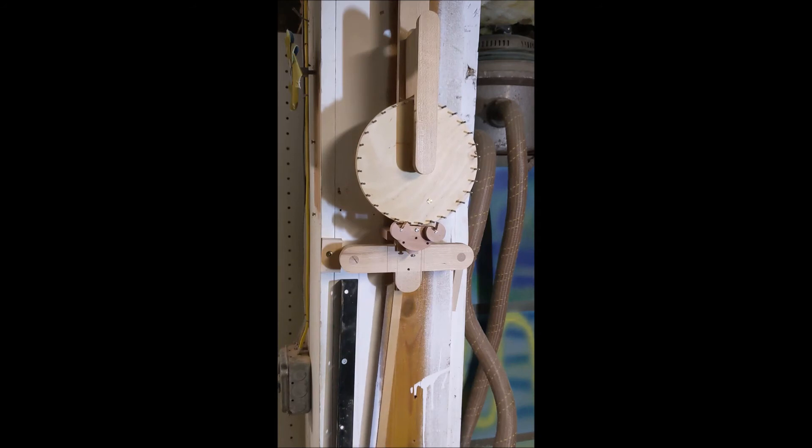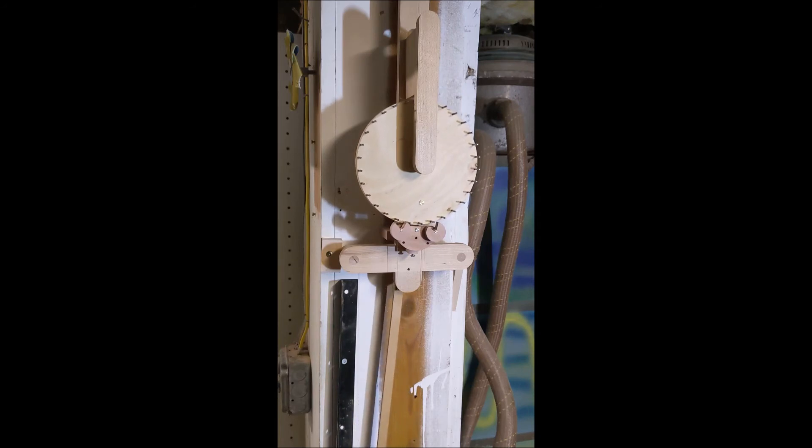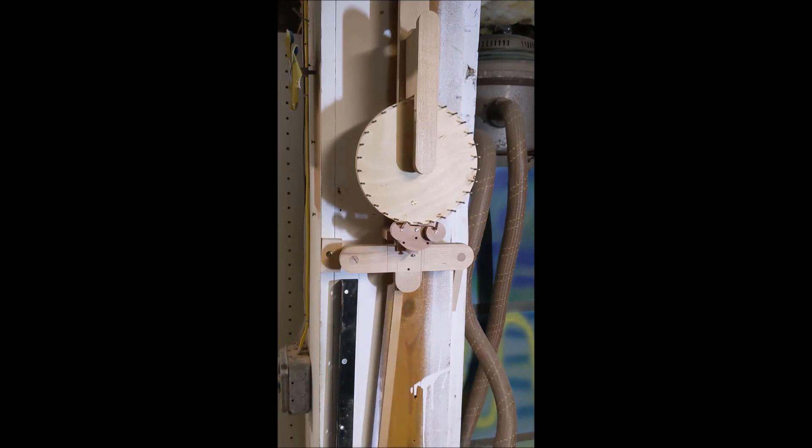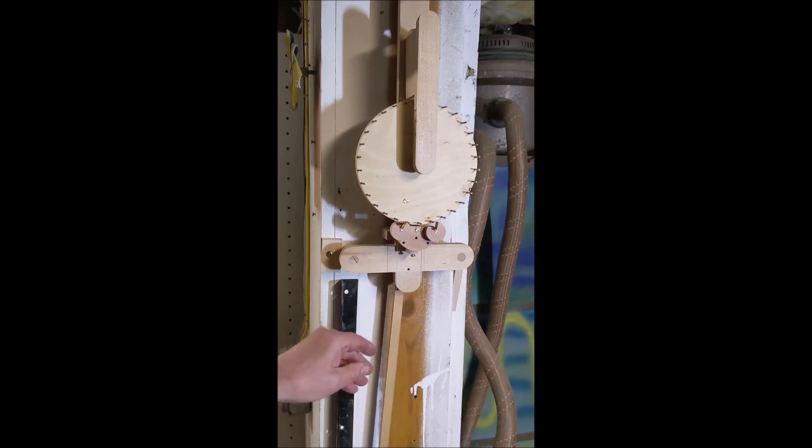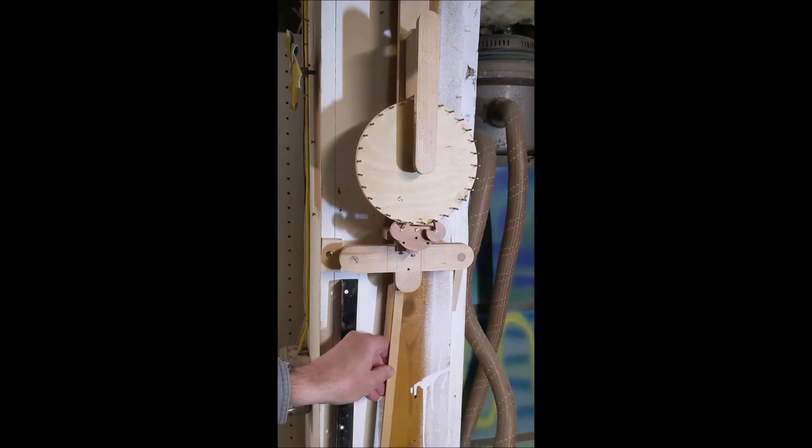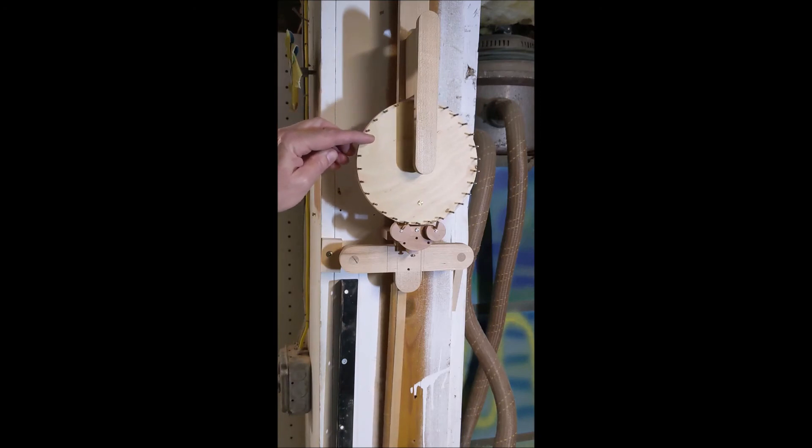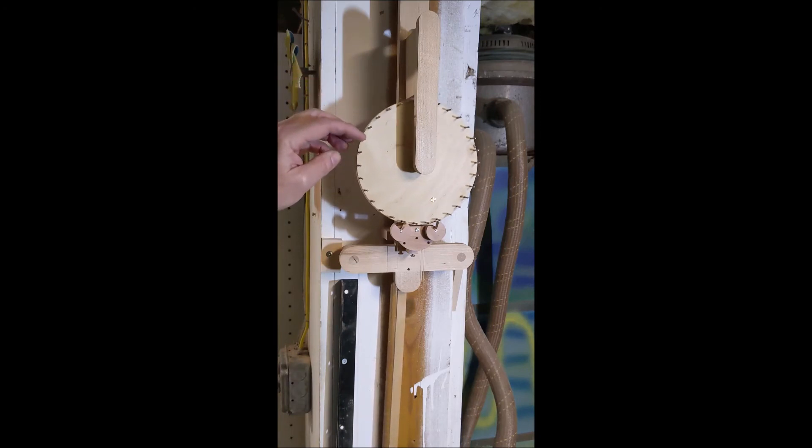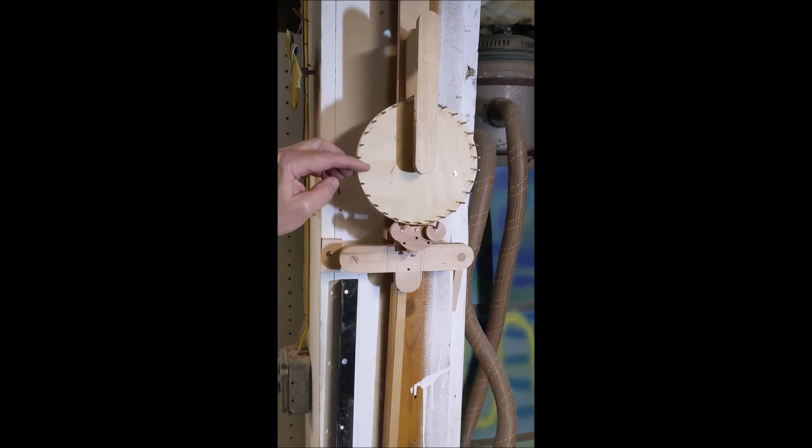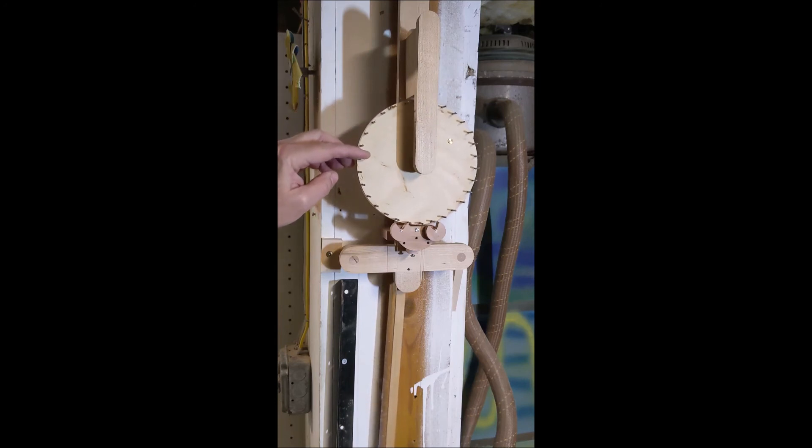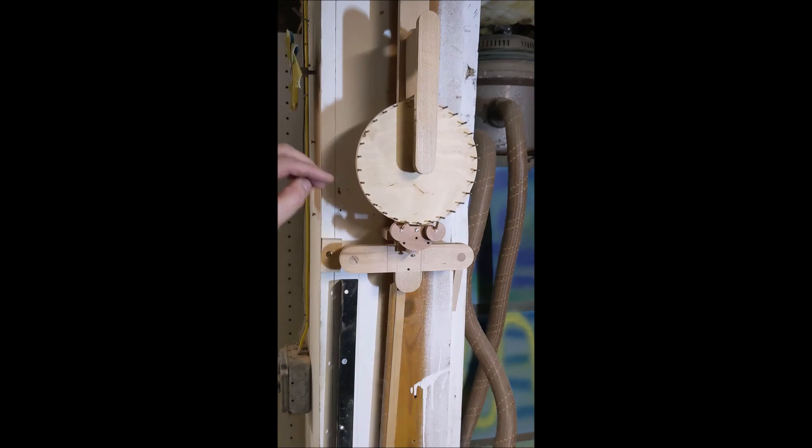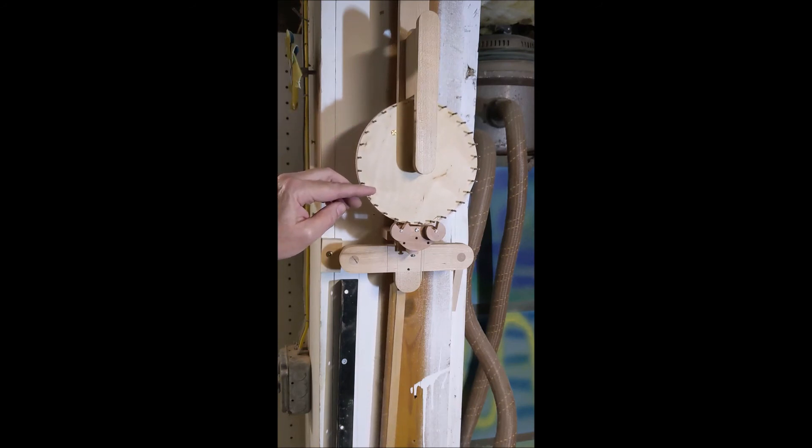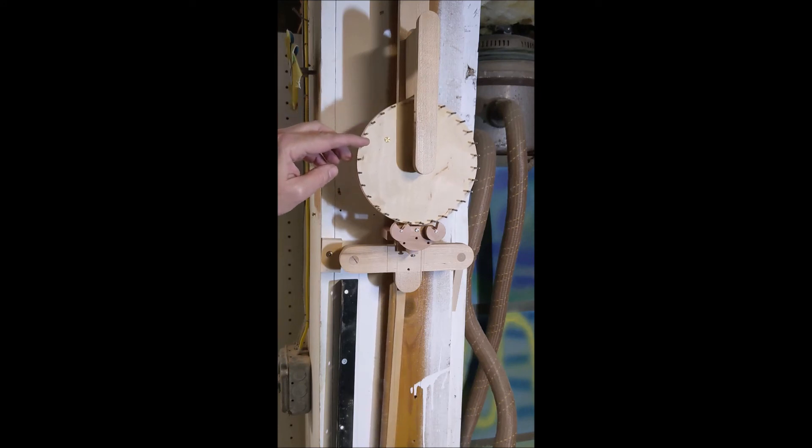One thing that it does not do that a grasshopper escapement does is it will not run through. So if I stop this, it will lock, and you'll notice that you can even back drive it carefully and it will not allow the mechanism to run through.